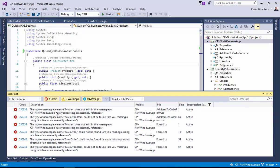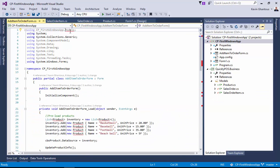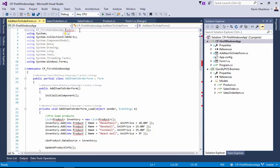And you will notice here that it's saying that the namespace of models does not exist in cp_firstwindowsapp. So I'm going to double click here, I'm going to look, and it's basically a using statement that's no longer valid.